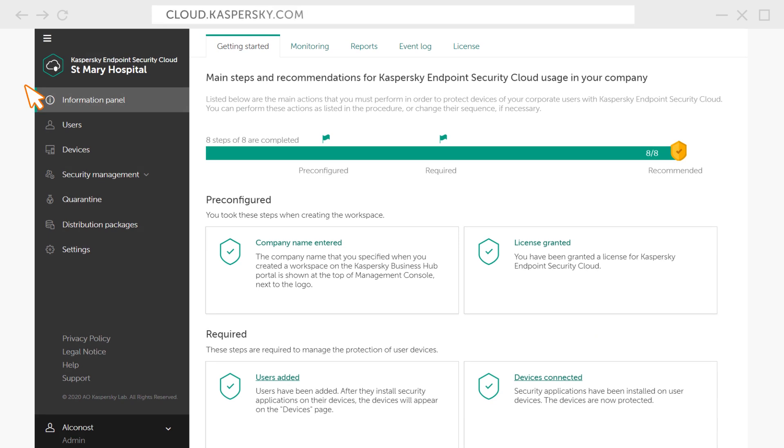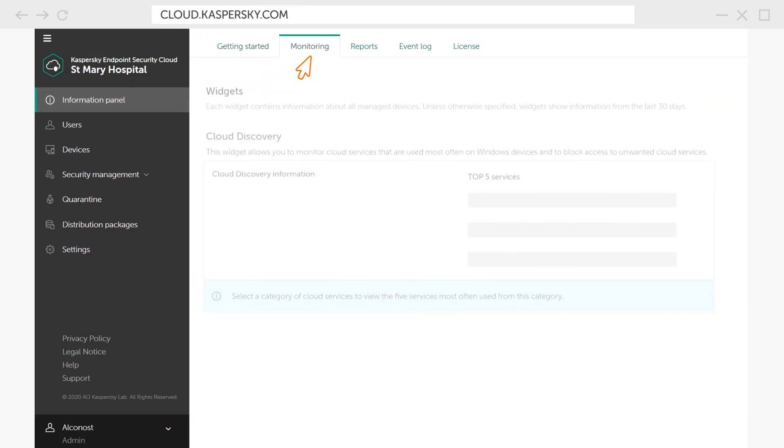To do this, go to your workspace and click on the Monitoring tab in the main window.